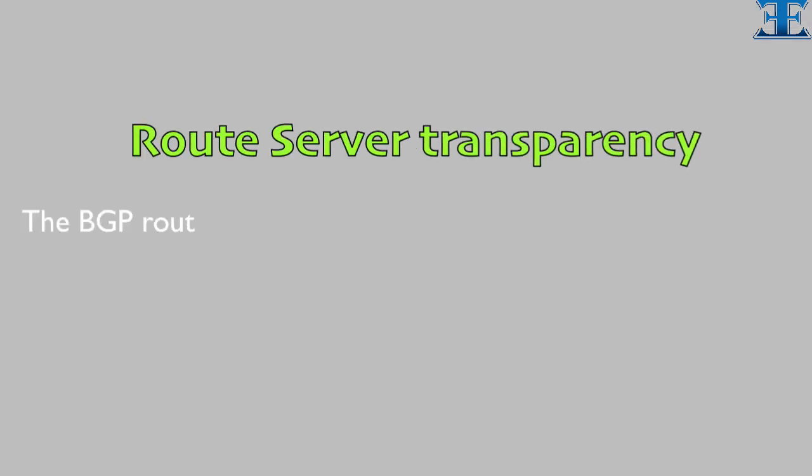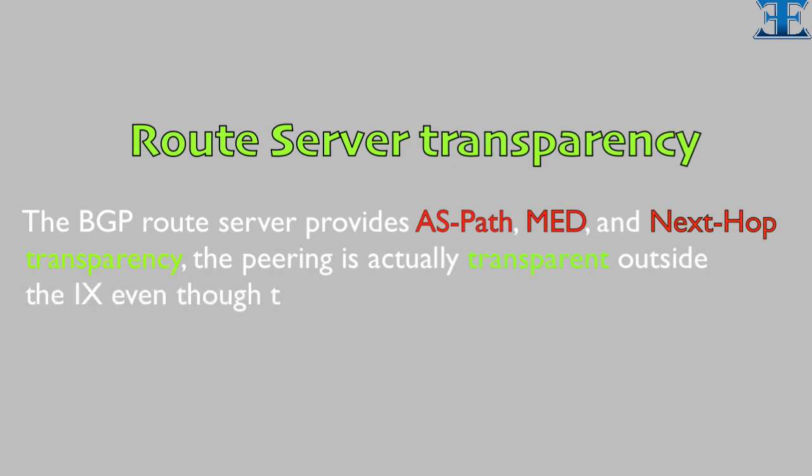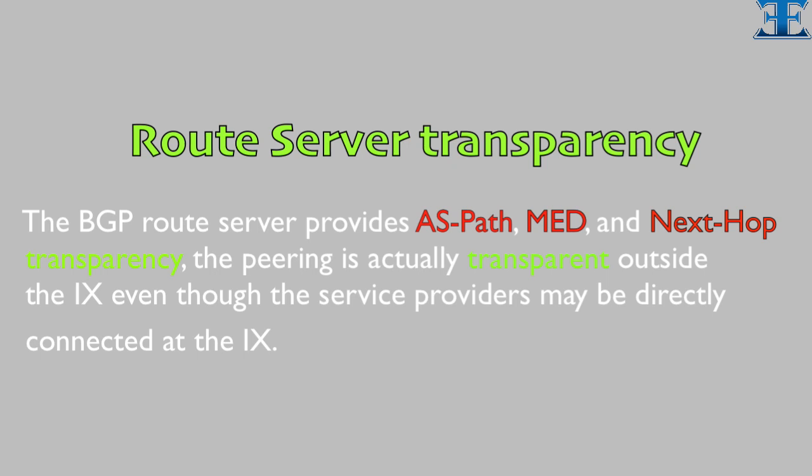The BGP route server provides ASPATH, MED, and NEXT-HOP transparency. The peering is actually transparent outside the IX, even though the service providers may be directly connected at the IX.